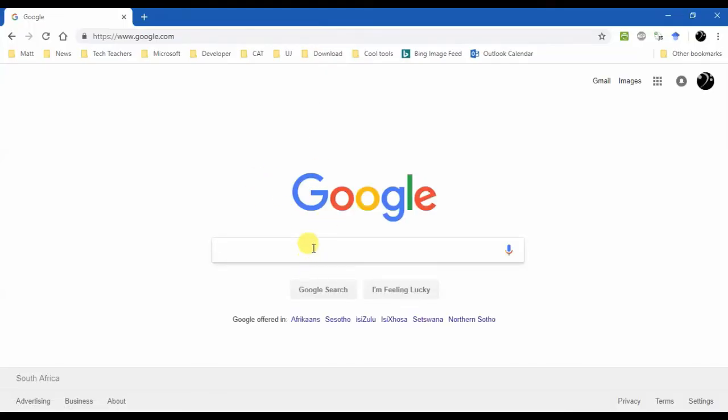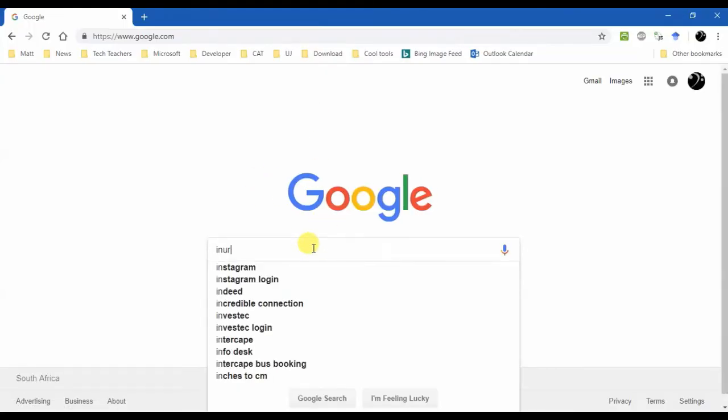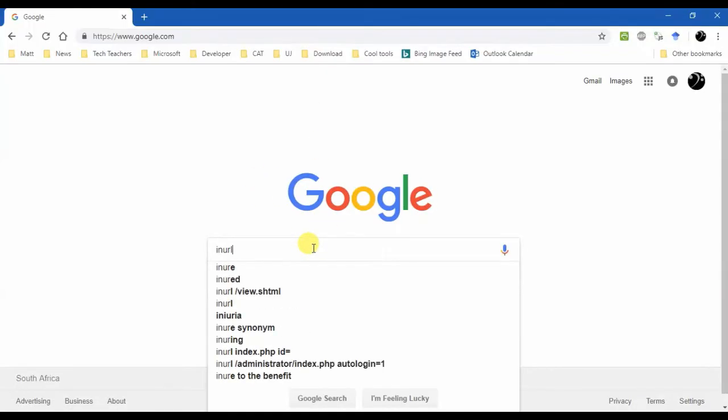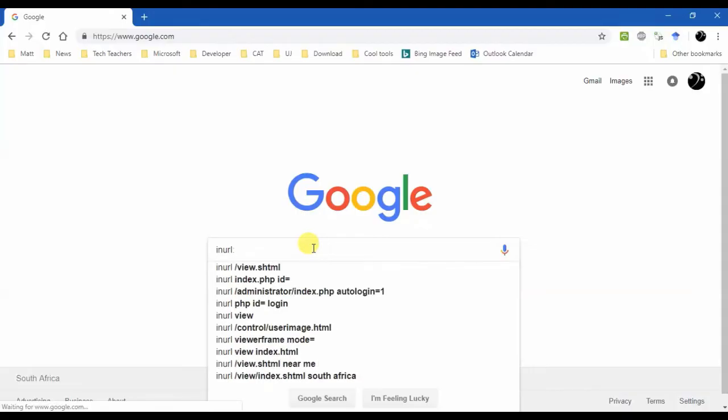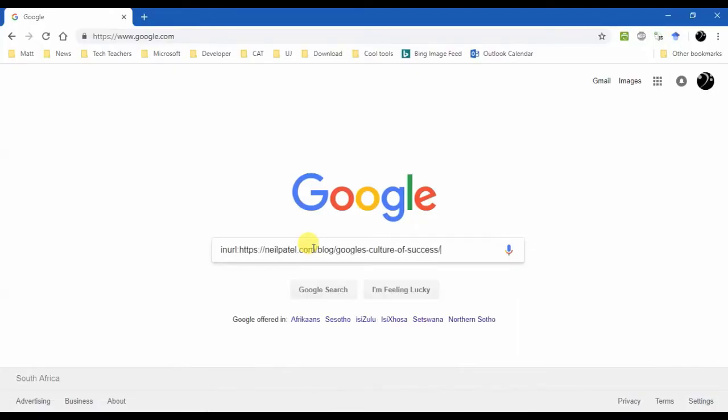Now watch this. We type in 'inURL:' colon, paste that in there. Okay, you guys with me? Check it, then...